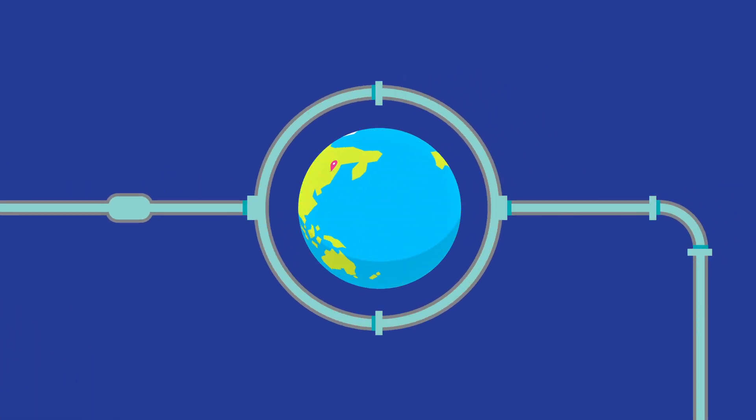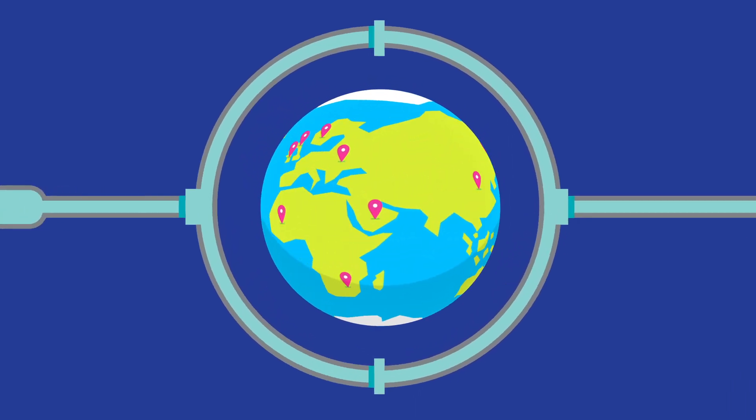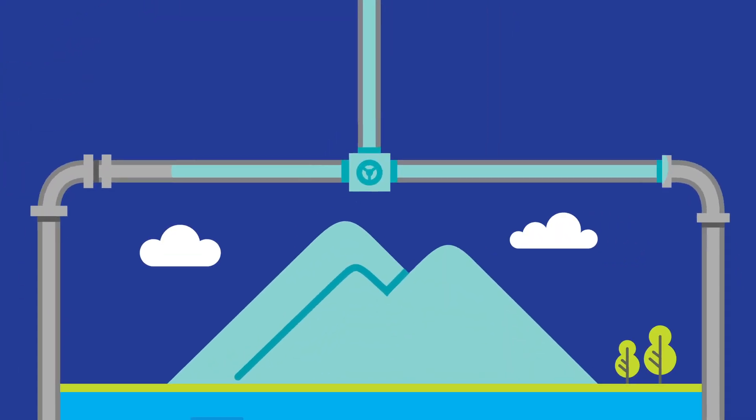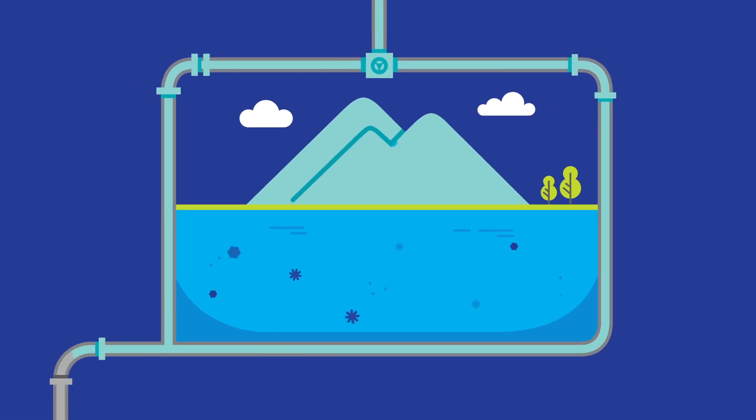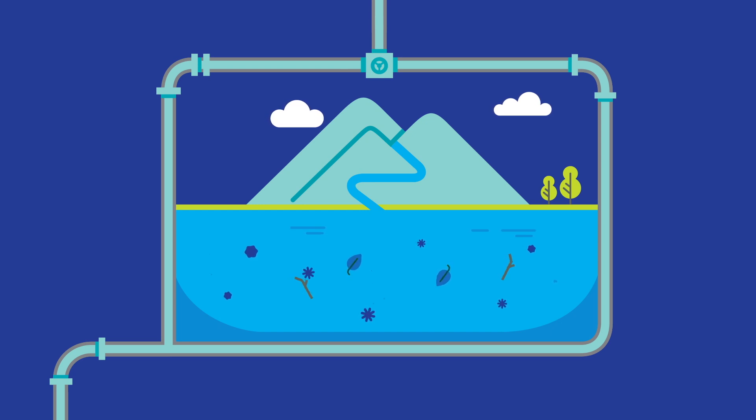Since much of Ireland's water supply comes from surface water sources like lakes or rivers, organic matter such as soil, twigs and leaves is often found in these raw water sources. While the treatment process produces clear, colourless water,